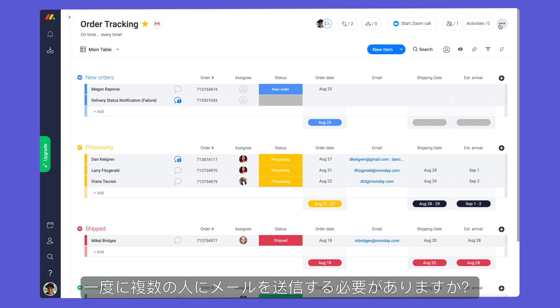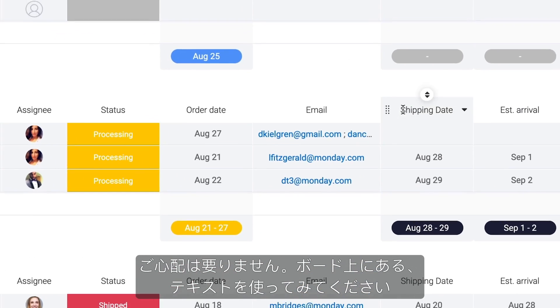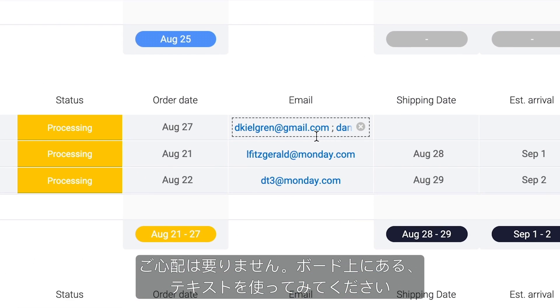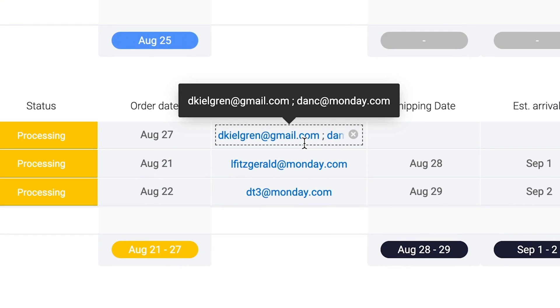Need to email multiple people at once? No problem! Simply use a text column on your board and separate each address with a semicolon.